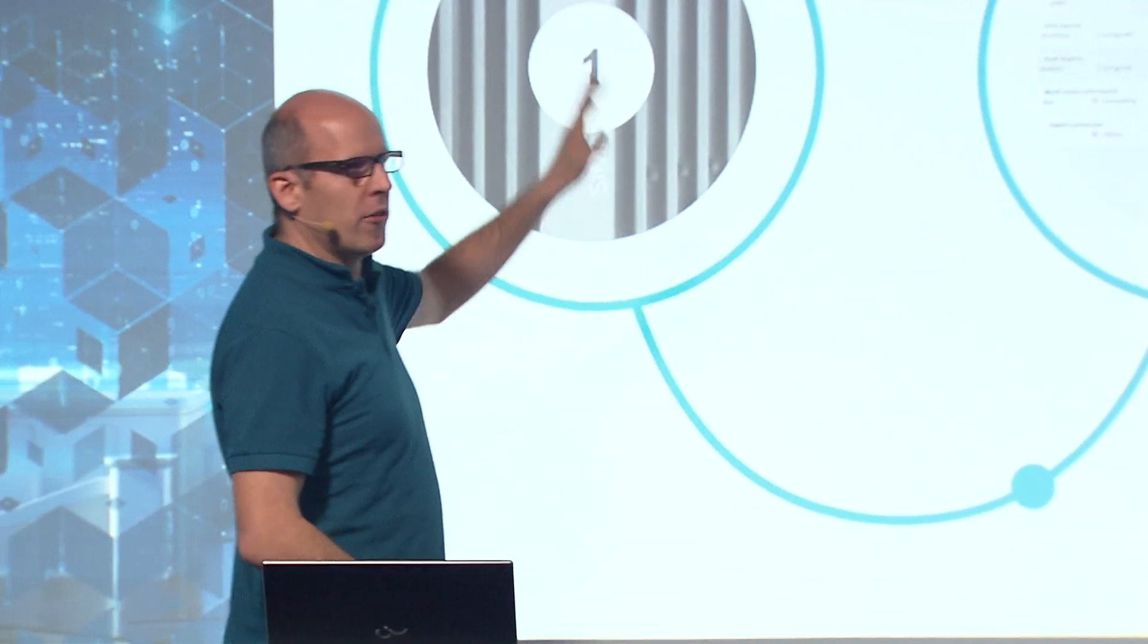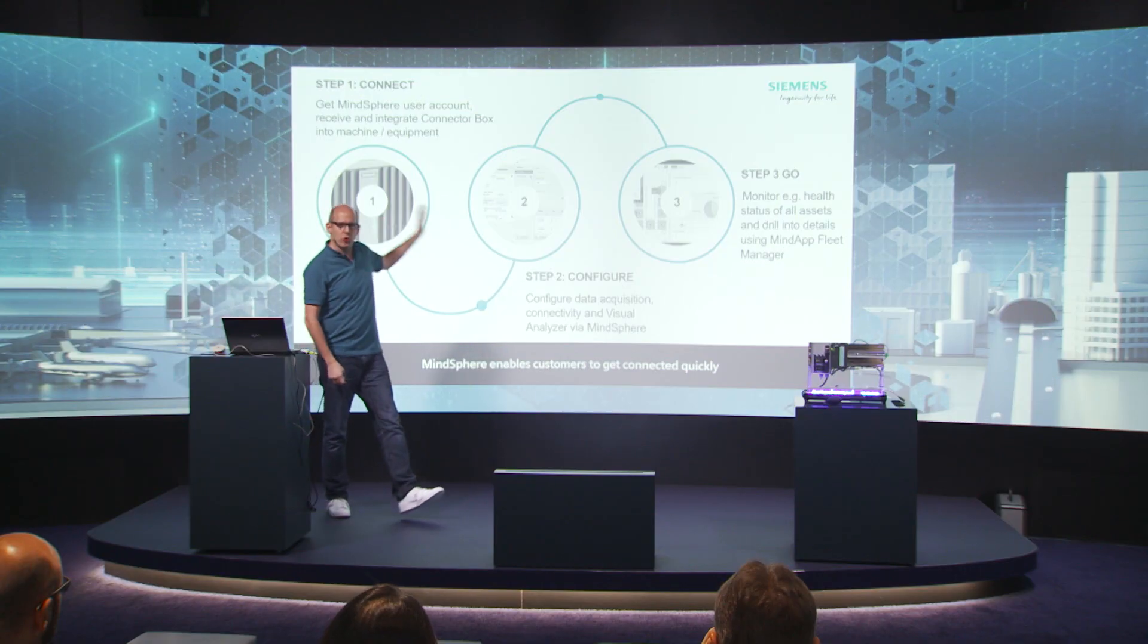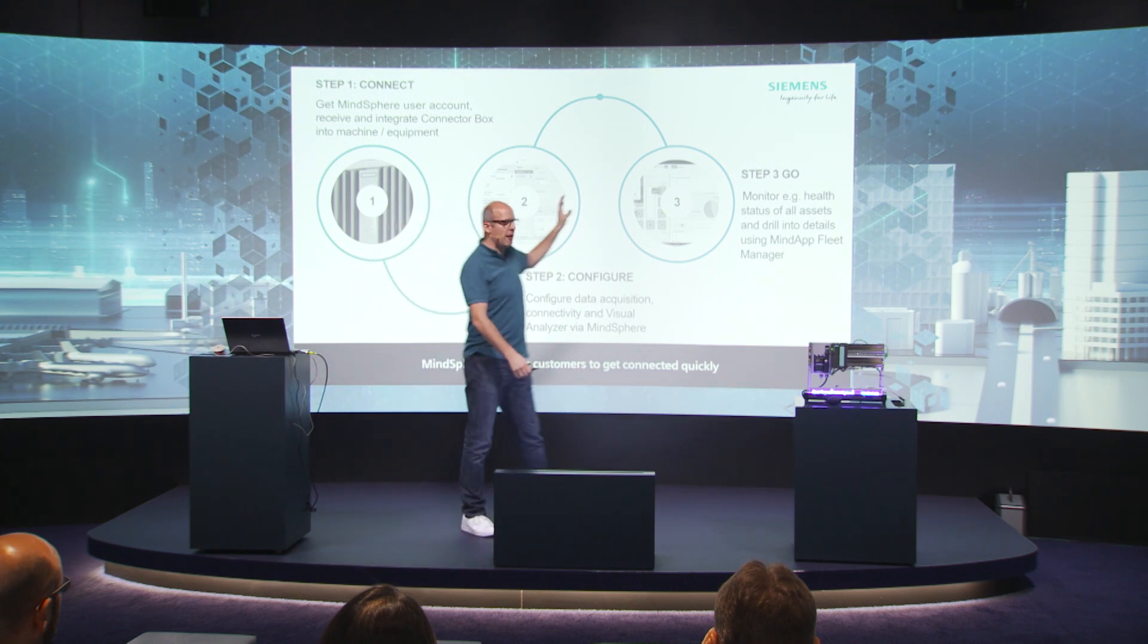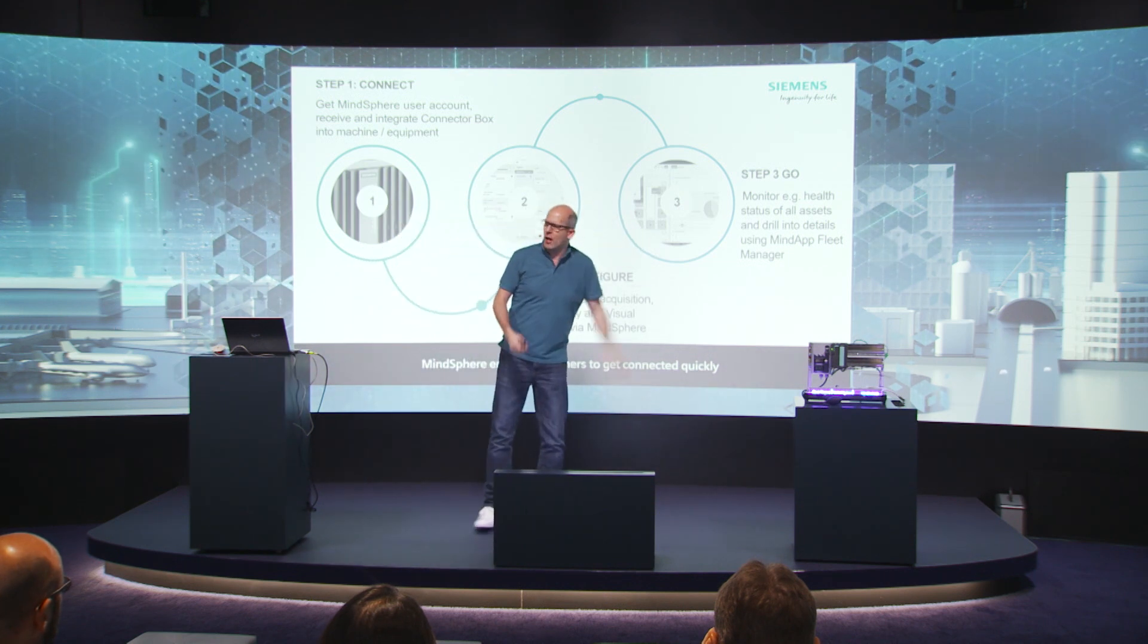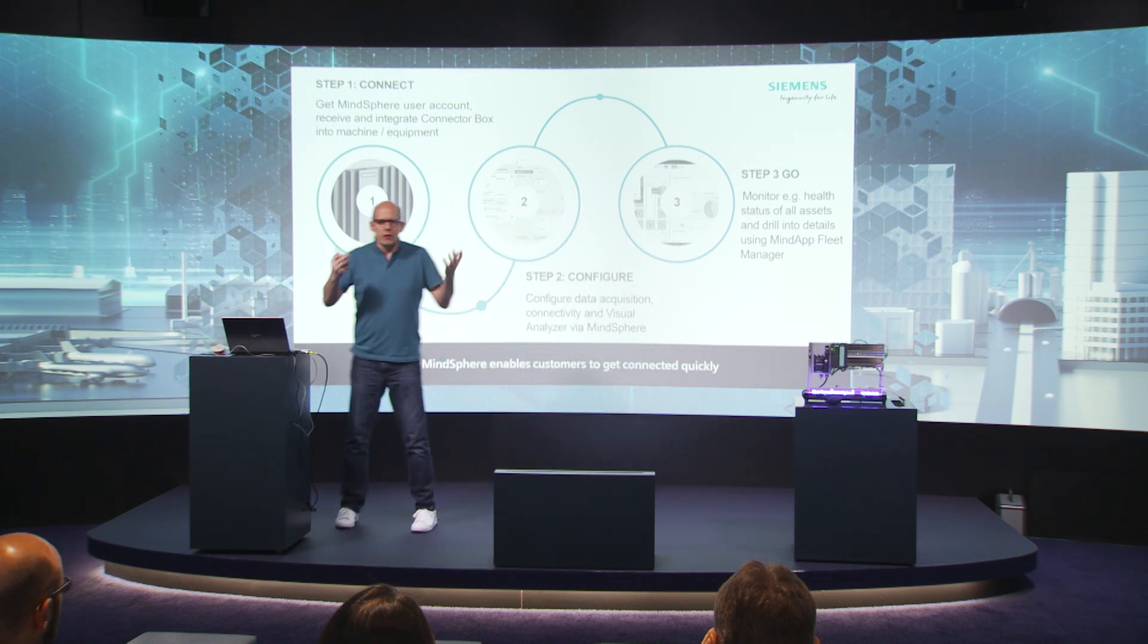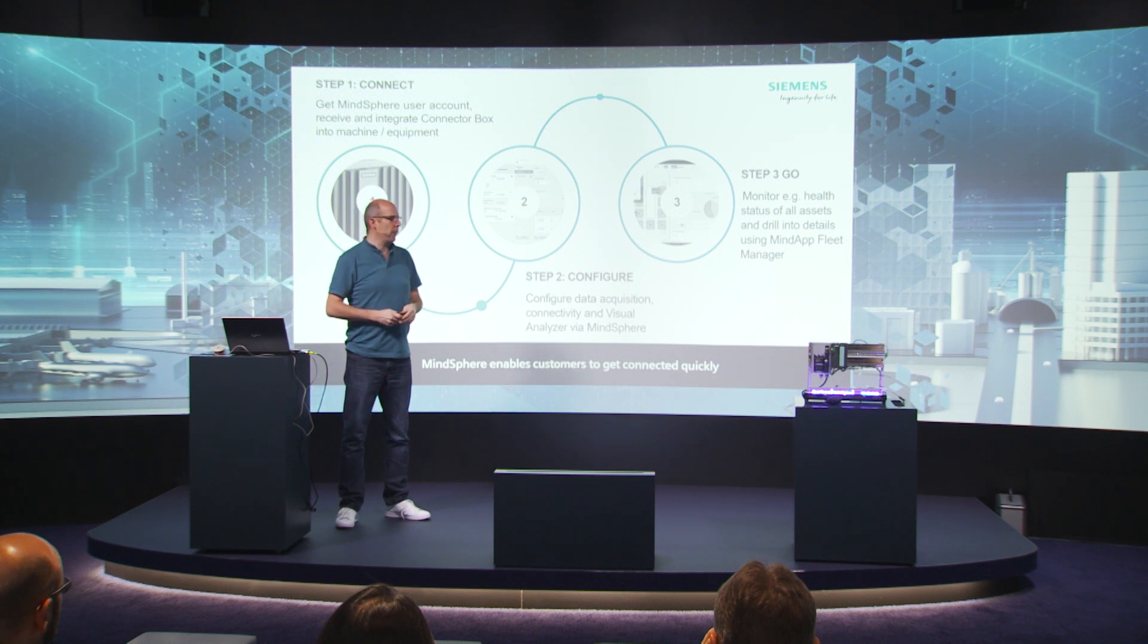Three steps. Step one, connect the machine. Step two, configure the machine. Step three, ready to go. And we can start to create value with the data that we have in Mindsphere.